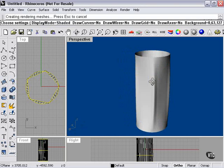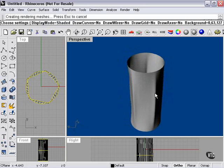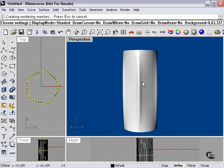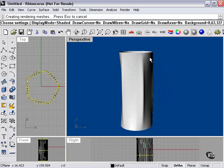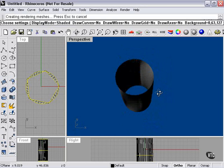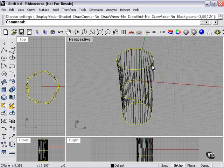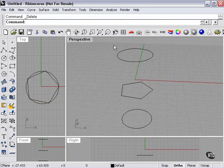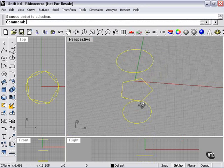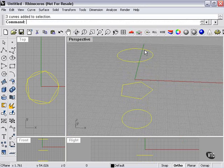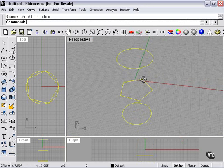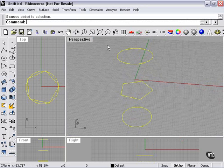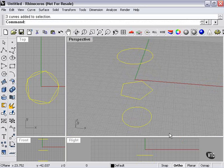So again, what the Loft tool is basically going to do is create a skin between your curves and then you decide exactly how it's going to do that. The only really hard restriction is that all your curves must be either closed, like these curves are, or open. I could not have a closed curve, an open curve, and a closed curve. Rhino would simply refuse to loft it. So all curves must be either closed or open for your Loft tool.